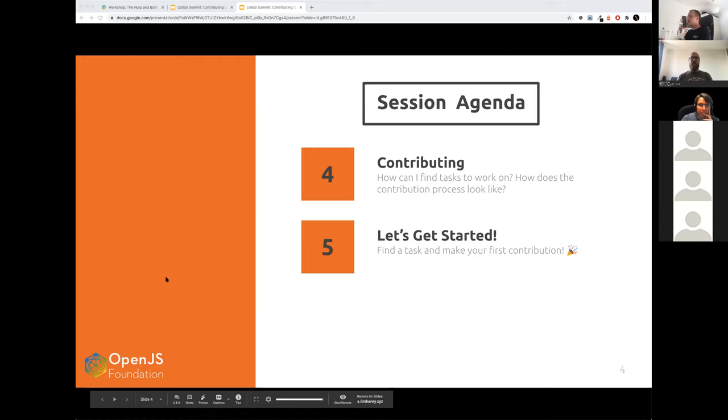We'll explain what the contributor role is, what the project committee is, and what we do as a technical steering committee. And last but not least, we'll give you information about how you can contribute to the project and what the best start for you is.